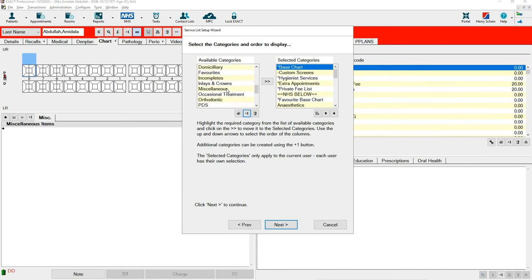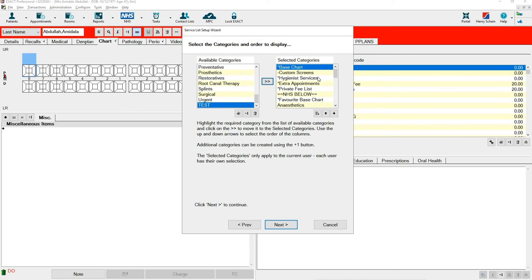From the Available Categories List, you then need to select your new category and use the chevron to move it over so that it displays on the Chart tab.